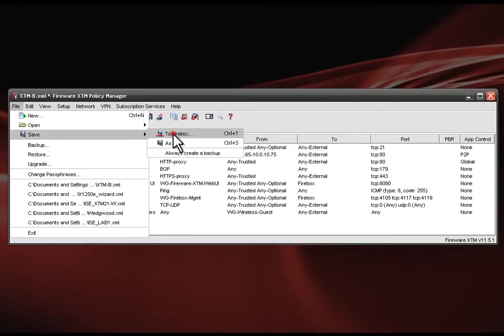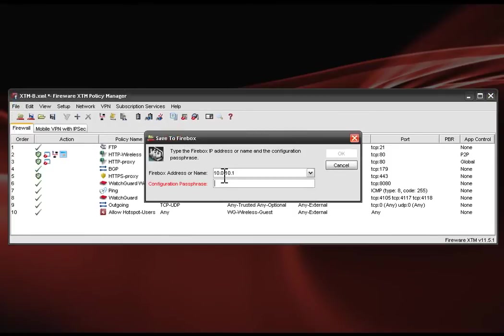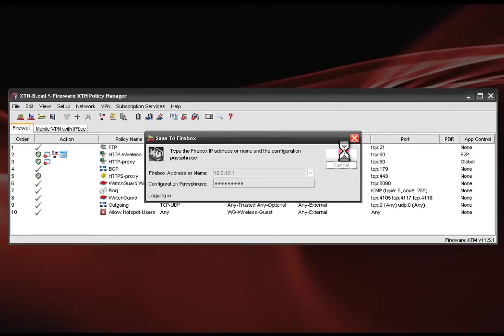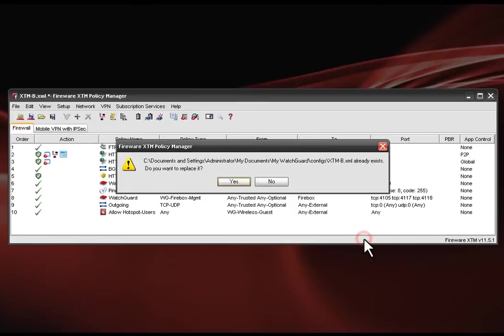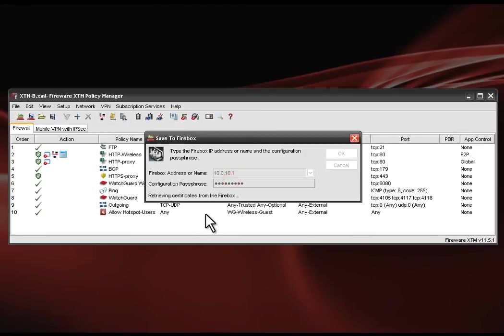Save this to your WatchGuard firewall and you're done. Any policy restrictions that you want to establish for the guest network can be set up in policy manager.